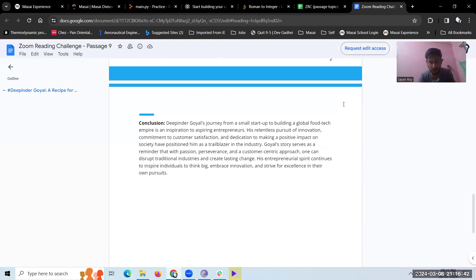perseverance and a customer-centric approach, one can disrupt traditional industries and create lasting change. His entrepreneurial spirit continues to inspire individuals to think big, embrace innovation, and strive for excellence in their own pursuits.